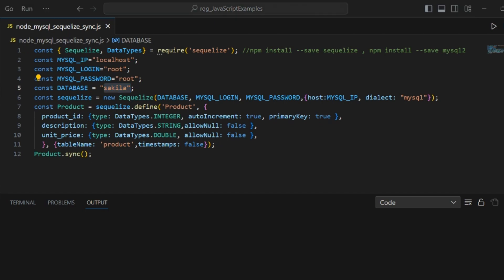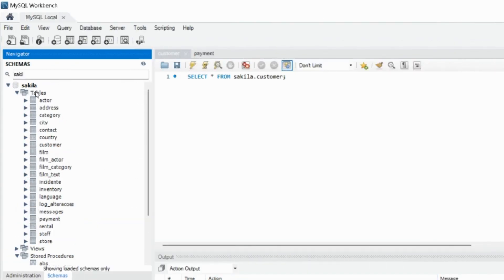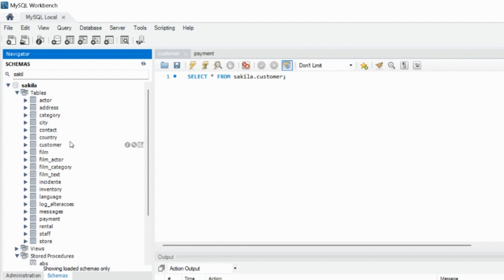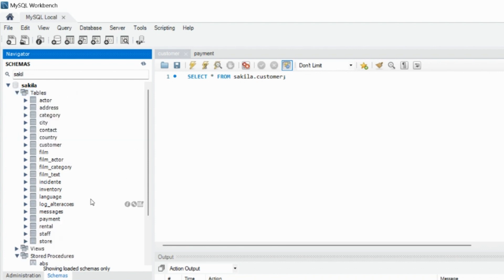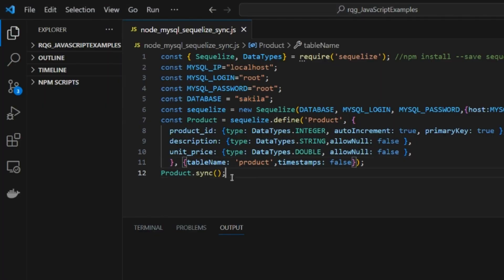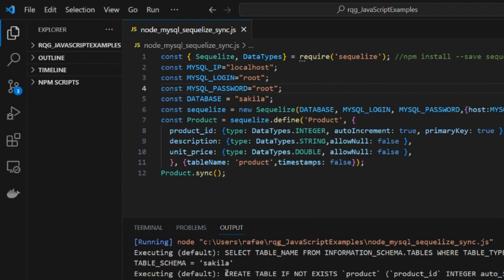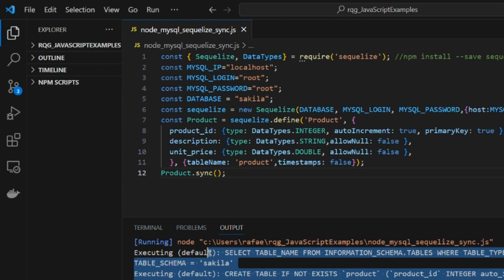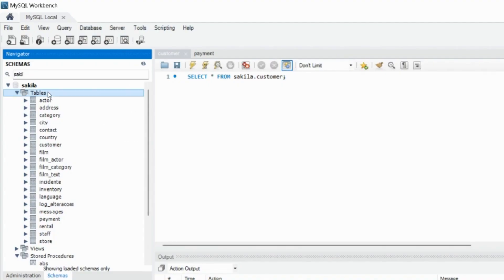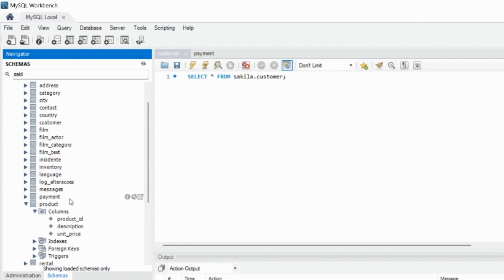If we open this database here using the workbench, we can see it's ordered alphabetically. There is no product table created — I can refresh that — and there is no product table. But if we run the code that has the sync method, we can observe in the output an attempt to create the table named product, but only in case it does not exist because we are not using the force parameter. Now it has executed, and we can go back to the database and ask to show the data. Now we have the product table exactly with the columns we asked for.